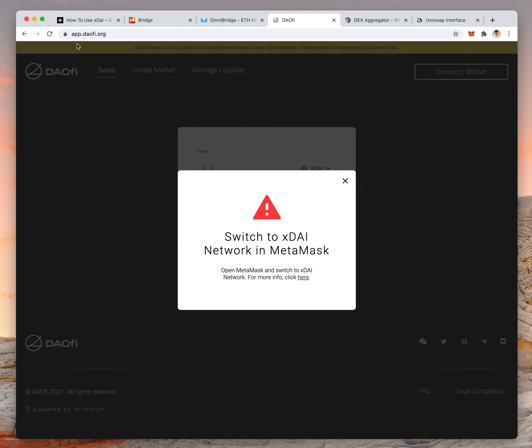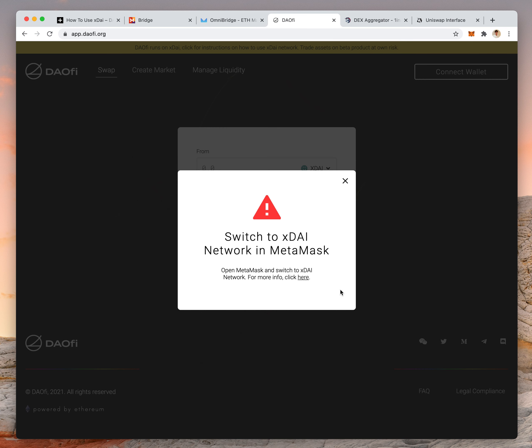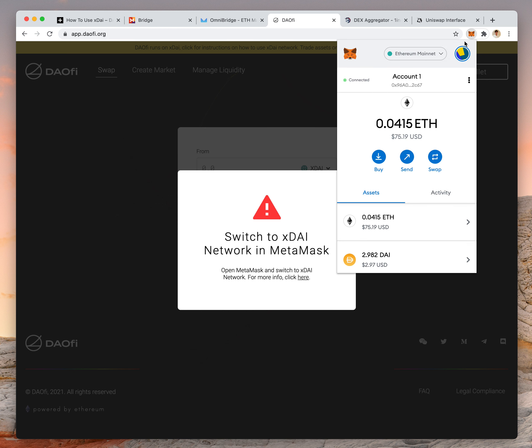So when you first go to app.dafi.org, if your MetaMask is on Ethereum mainnet, it will give you this prompt to switch your MetaMask to XDAI.